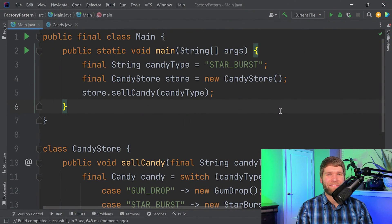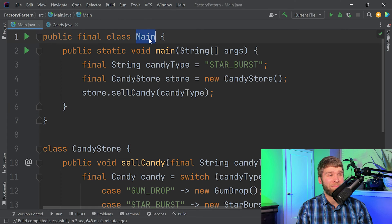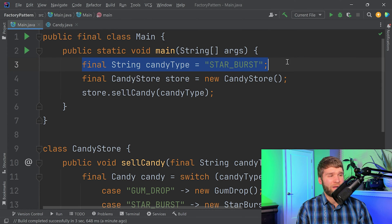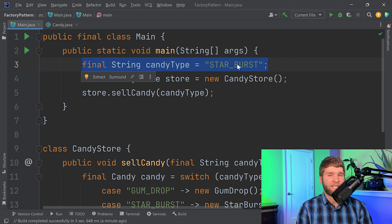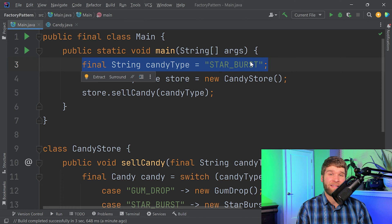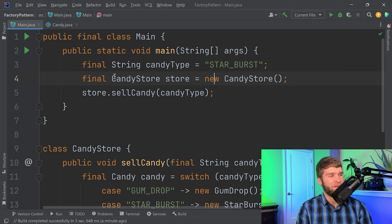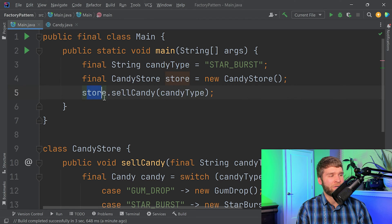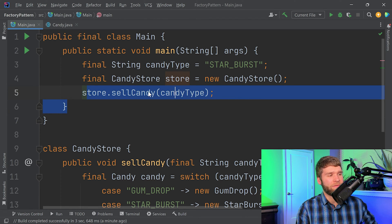All right, I already have a fair amount of code written here. To go through it, we have our main class and main method, where we are creating this string of text, which represents the type of candy that we want our candy store to make. We're instantiating our candy store, and then we're calling this sell candy method.